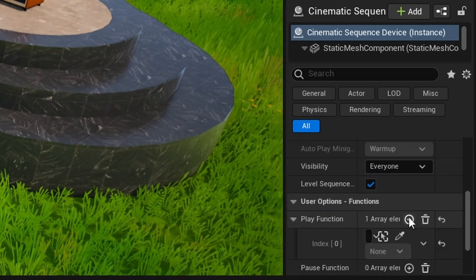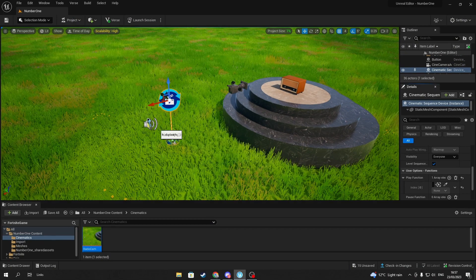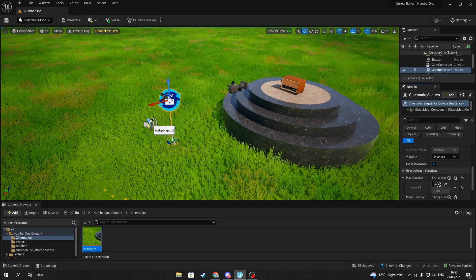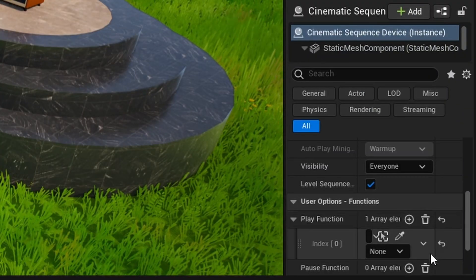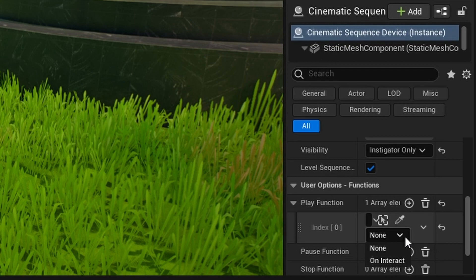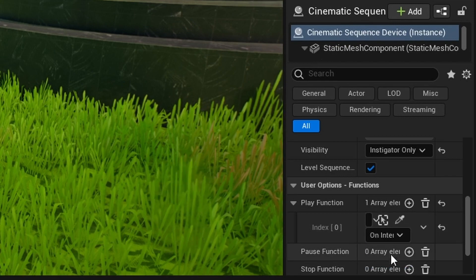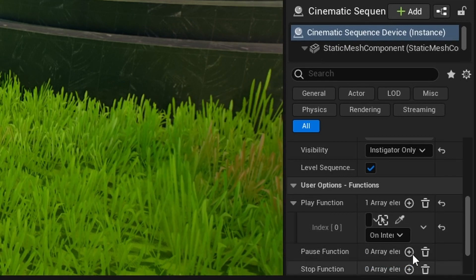Once you're done, go back to the Play Function. Where it says 'None', click on it to show a drop-down menu, then press On Interact so that when you interact with the button in-game, it will activate the animation.